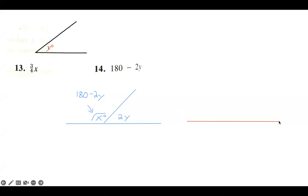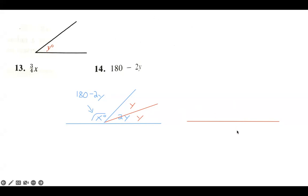From that we need to draw 2y. Now, 2y — as the name implies — is y plus y: a y there and a y there. So what I need to do on my line is construct 2y angles. I'm going to go up to my given angle y and copy that angle onto this line.